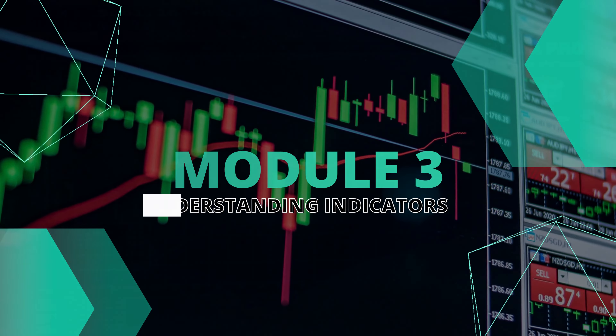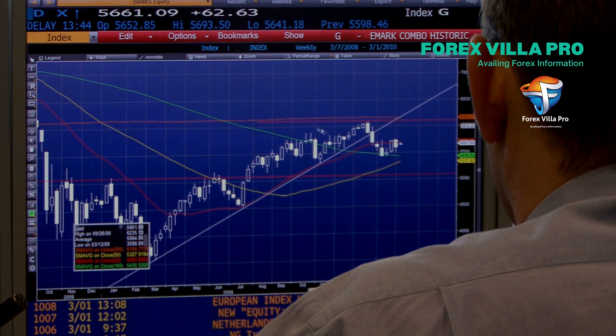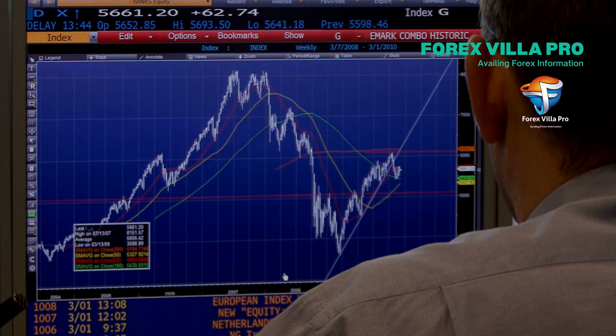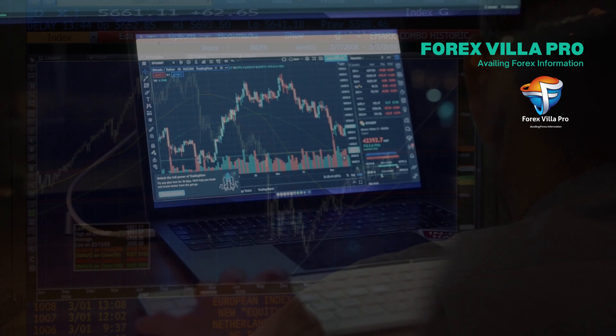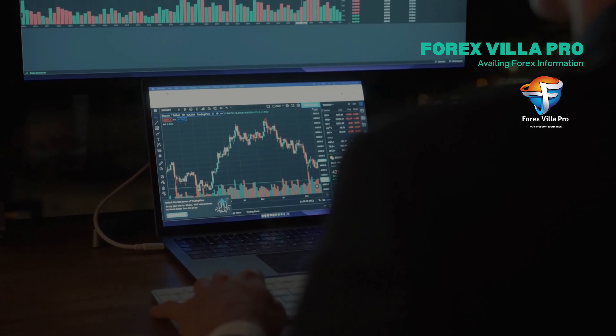Module 3: Understanding Indicators. In module 3, we explored the various forex indicators and their usage in automated systems. We discussed different types of forex indicators, including trend indicators, momentum indicators, volatility indicators, and volume indicators. We also discussed how these indicators can be customized and integrated into an automated trading system to create trading signals.